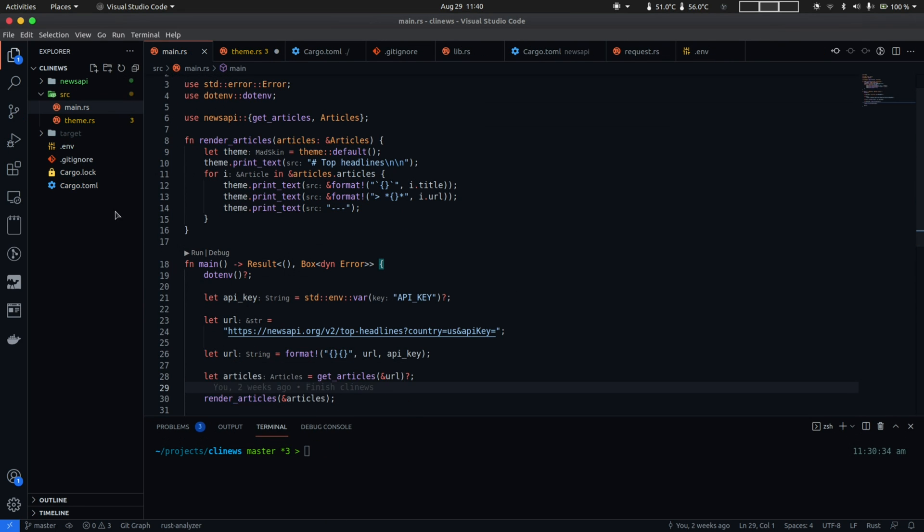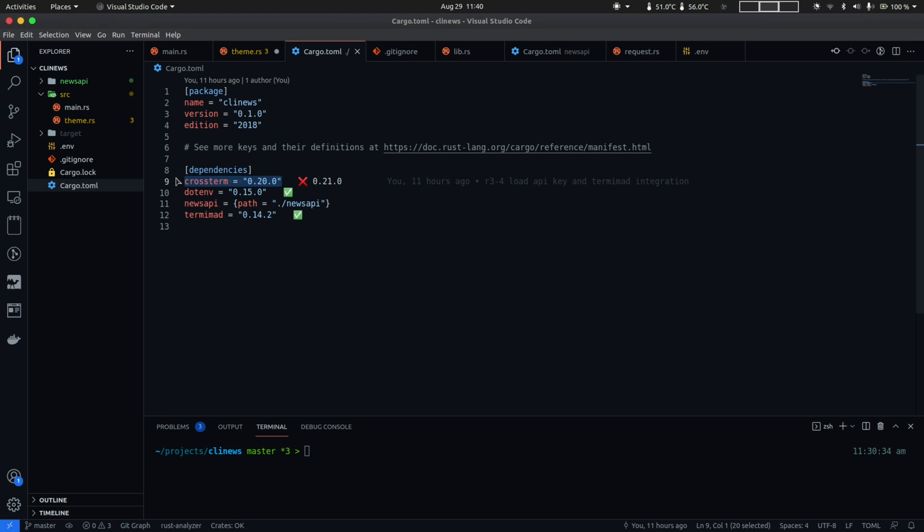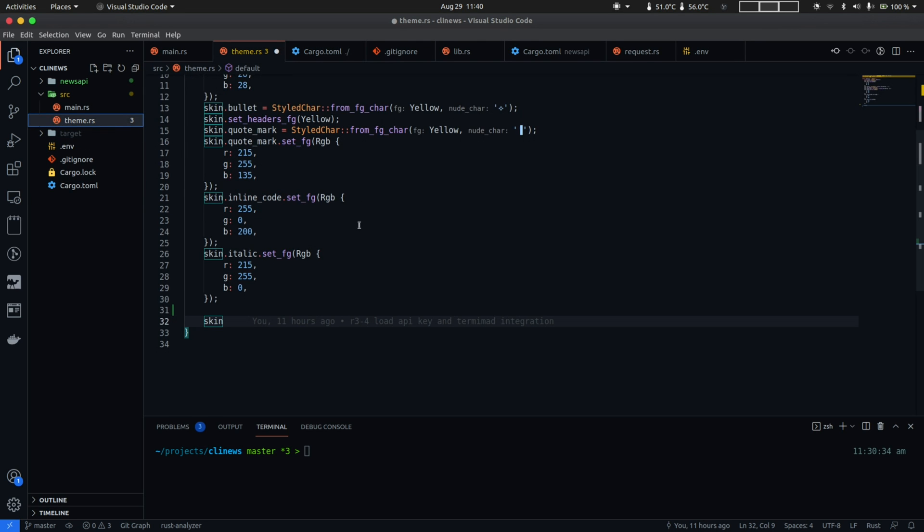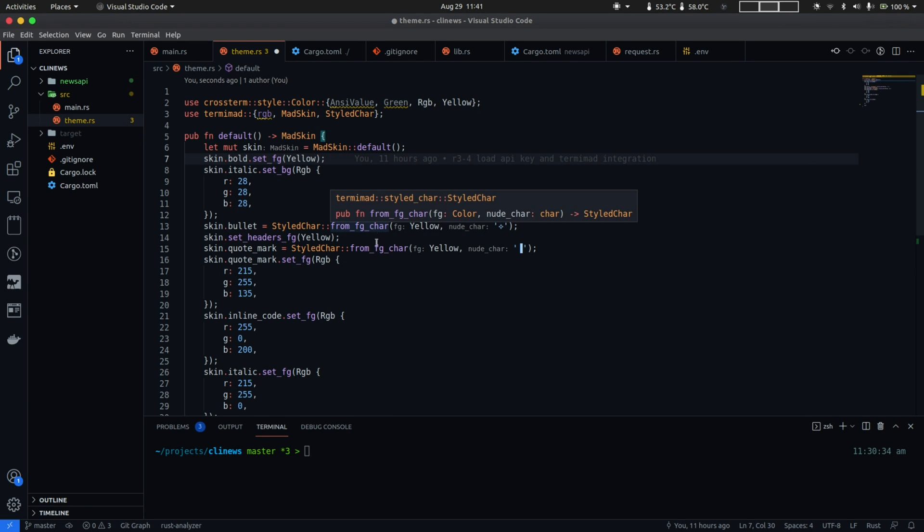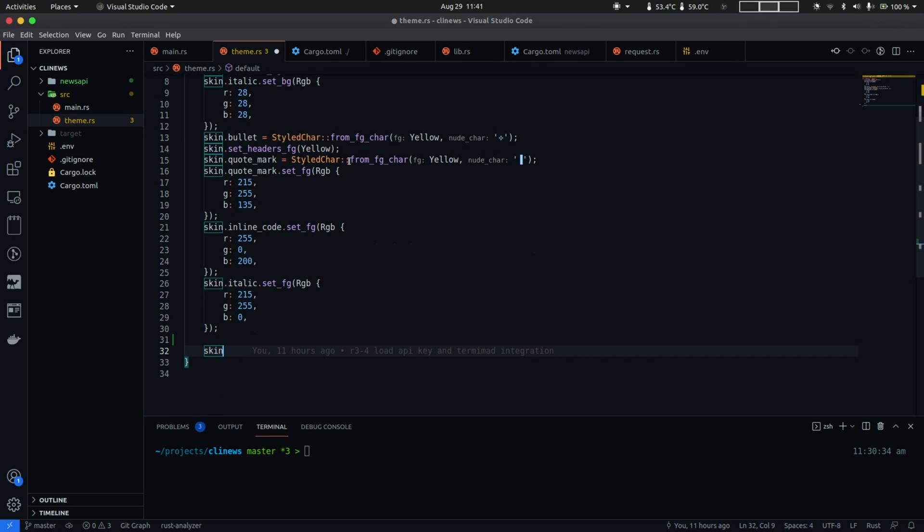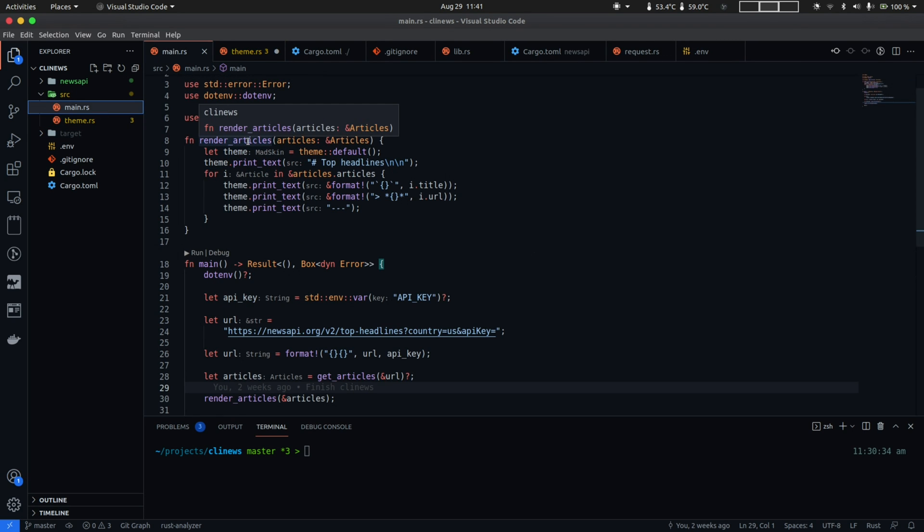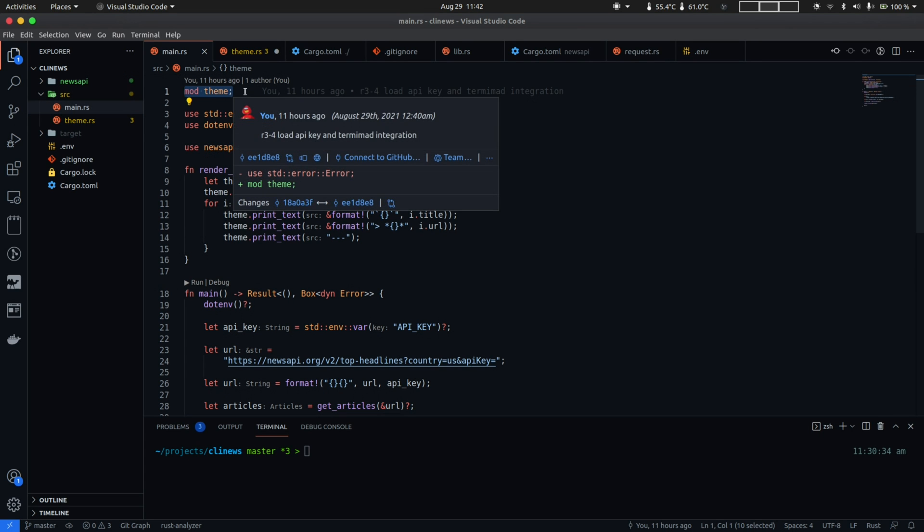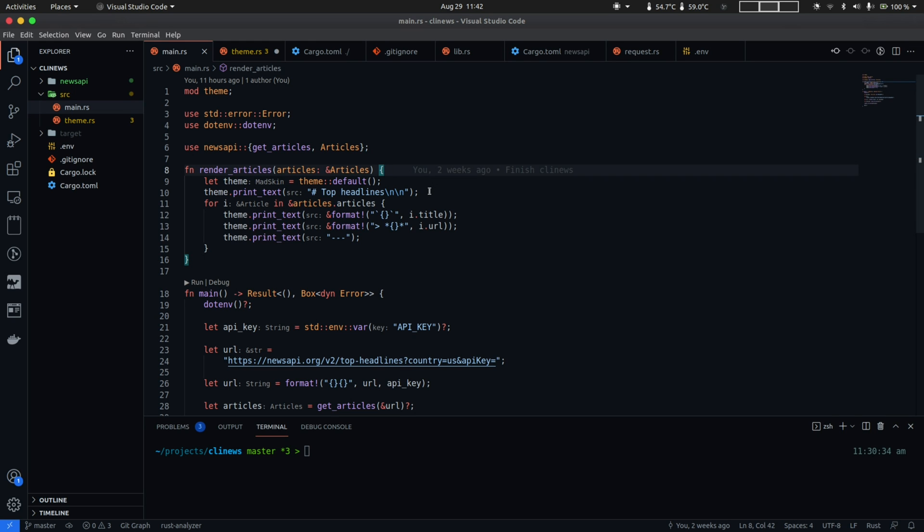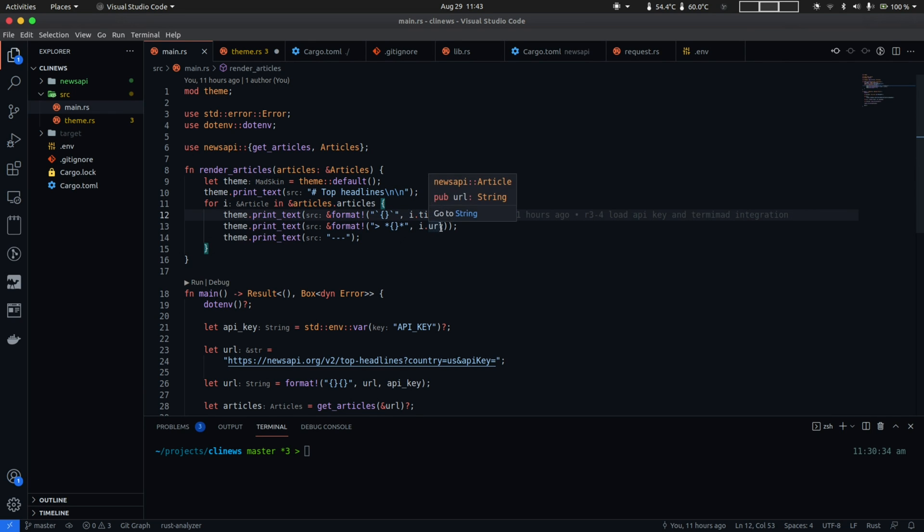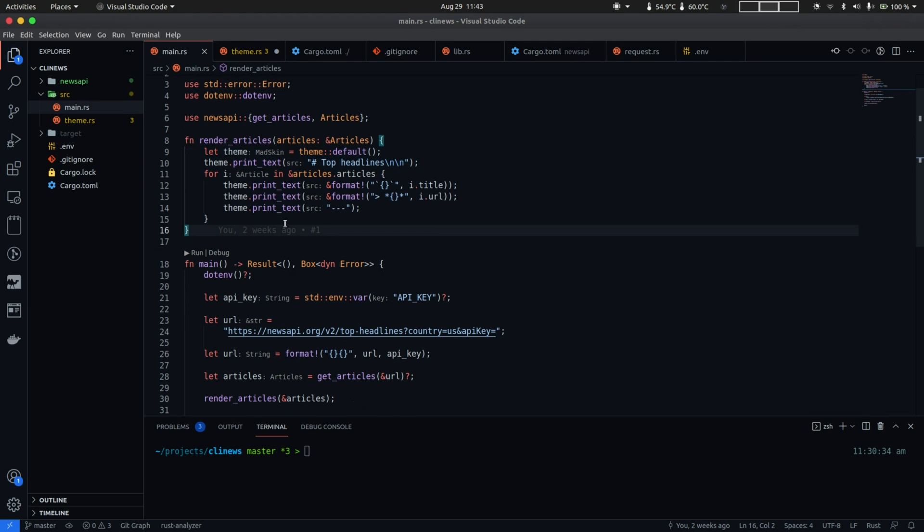All right so we added the Termimad crate and also a helper crate called crossterm that we'll use to customize colors in our theme. We then create a theme.rs file with a default function. Within the function we create a default MadSkin instance which comes from the Termimad crate and customize it further using color APIs from the crossterm crate and a few custom symbols for the markdown headings and finally return the skin at the end. Back in main within the render articles function we call default from the theme module and before we can call that a module needs to be declared first using the mod keyword. So with our theme instance created we use the print_text method that lets you write strings in the markdown format. We then output the top headline string as an h1 header and then we iterate over the articles printing the title as a markdown code block and the URL as a markdown quote and finally end it with a separator. So with our new theme changes in place here is how the new output looks like.